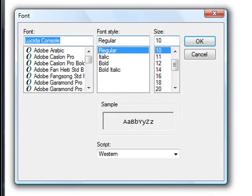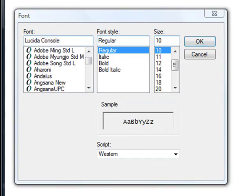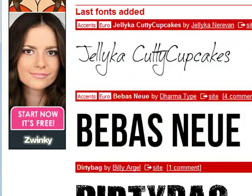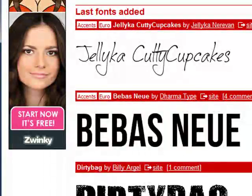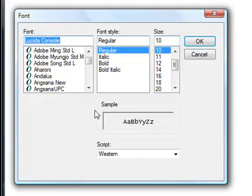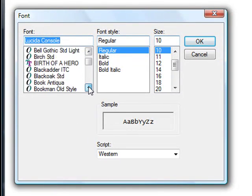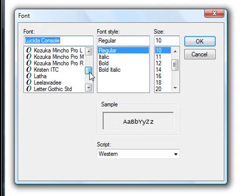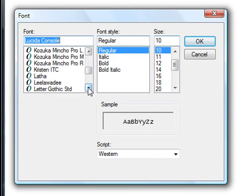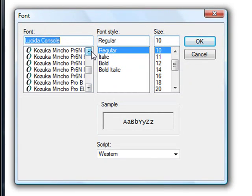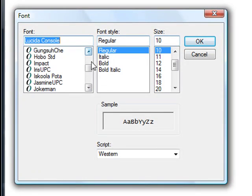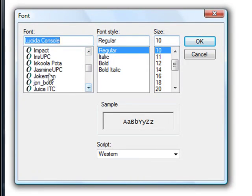I don't have some Jellica cupcakes. Something like that. Jellica cupcakes. Cutty cupcakes. I don't have that font. So let's just scroll down so you guys can see. I have Jasmine UPC and Joker man.